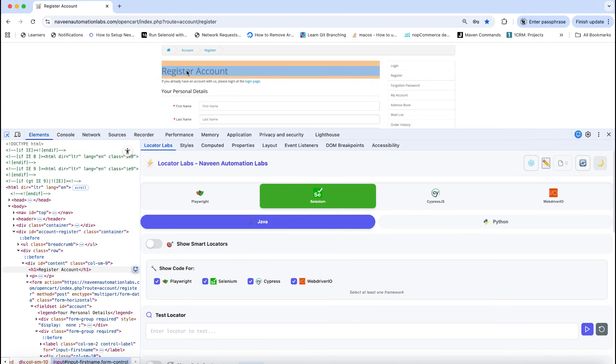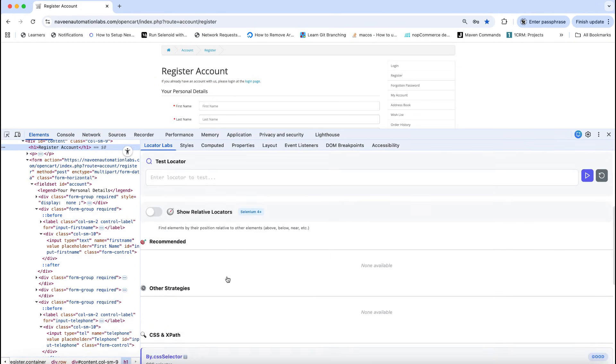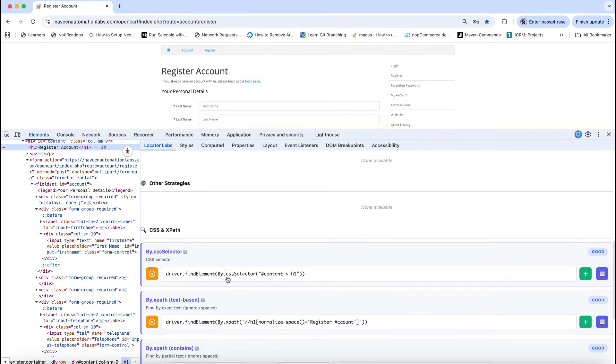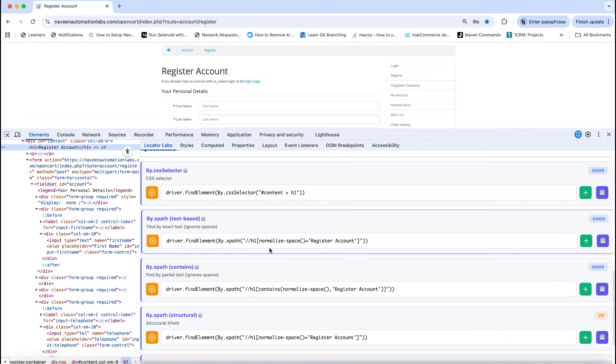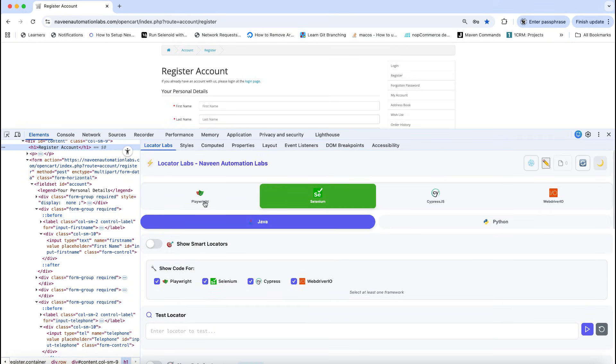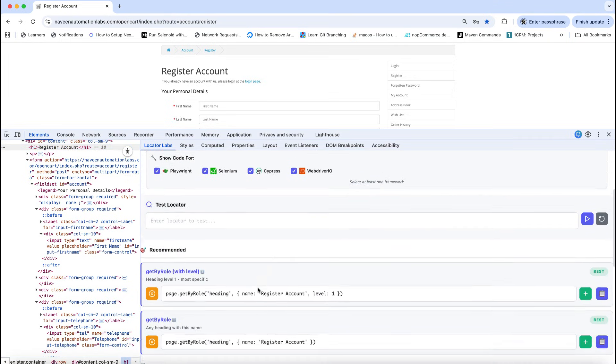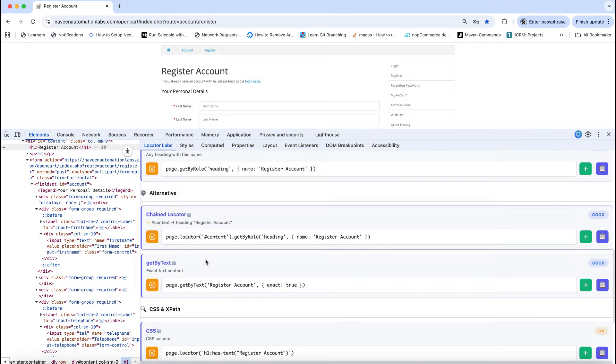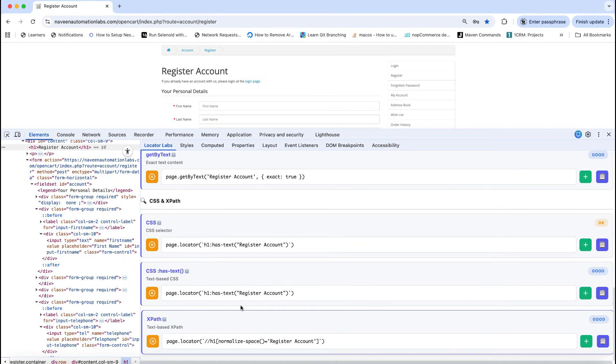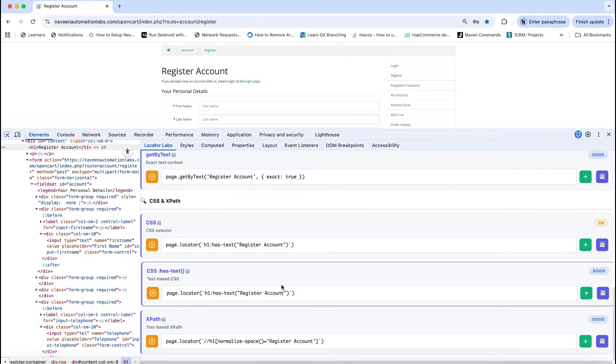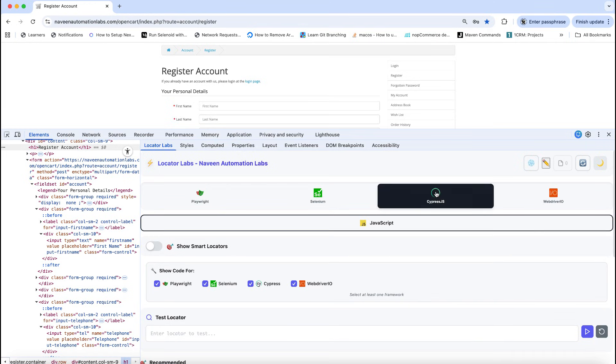For example, 'Register Account' is the header. According to Selenium, we can generate the CSS selector also, XPath with normalized space also. But in Playwright it's going to use getByRole or getByText, semantic based also, or hasText or XPath also. I can use it here. Same